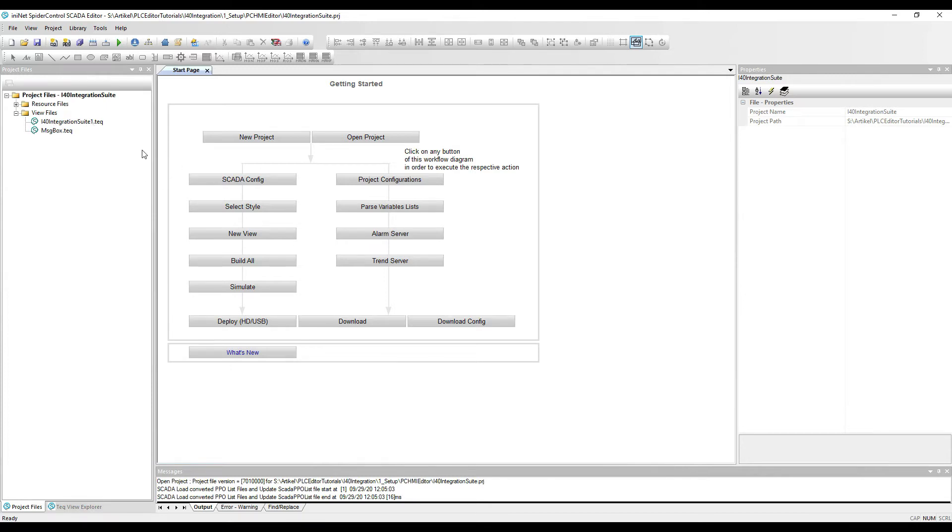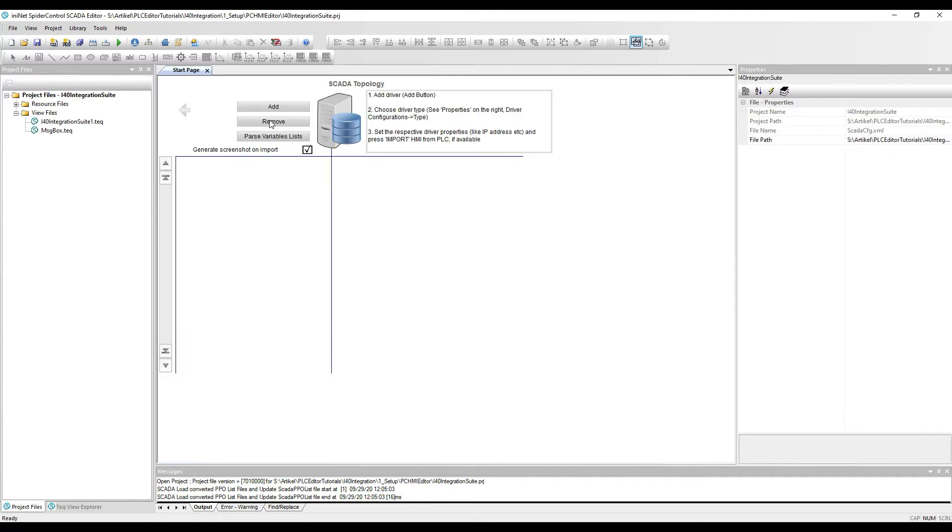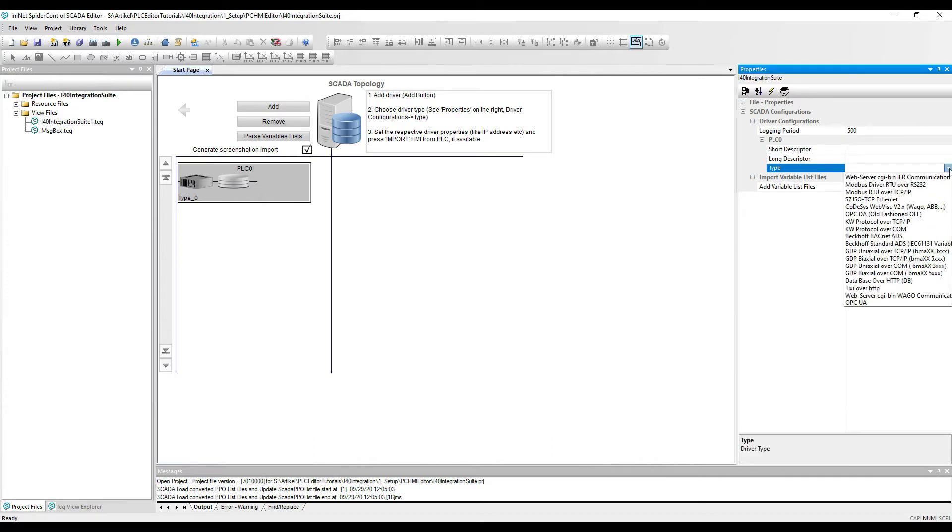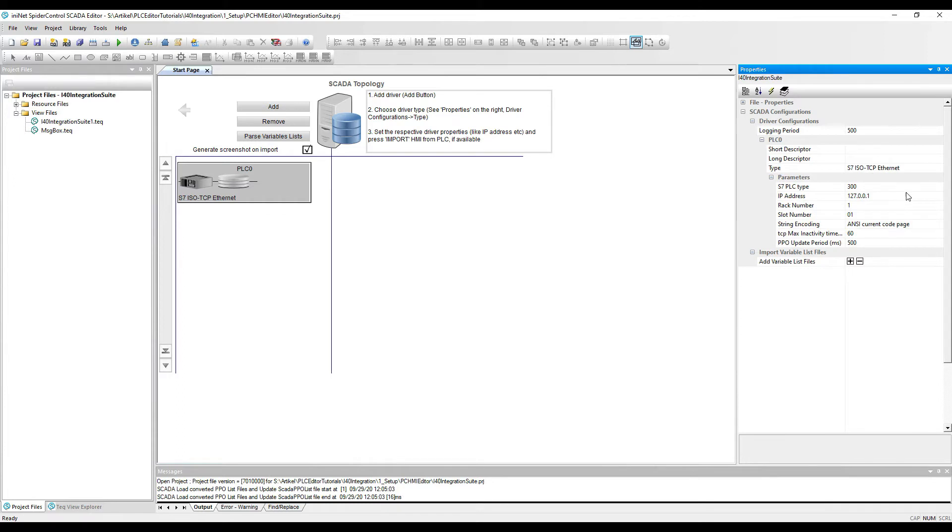First thing we have to do now is to go to the SCADA configuration and we will add the first driver. So the first PLC that we want to connect will be a SIMATIC S7-1200. To connect this, we will choose the S7-ISO-TCP protocol.